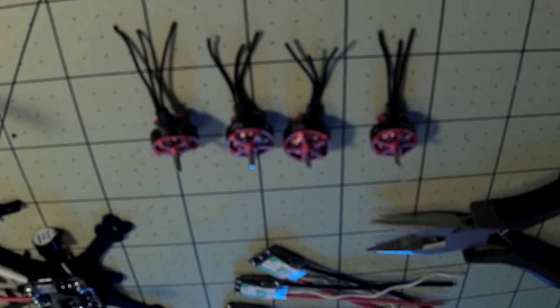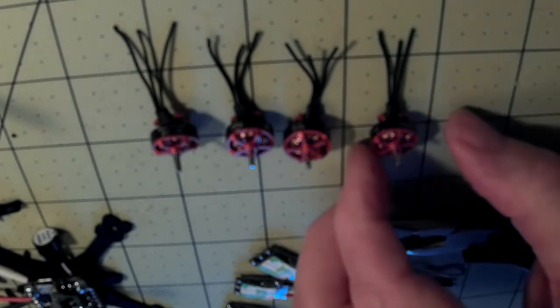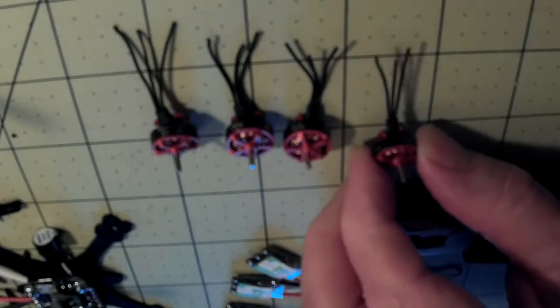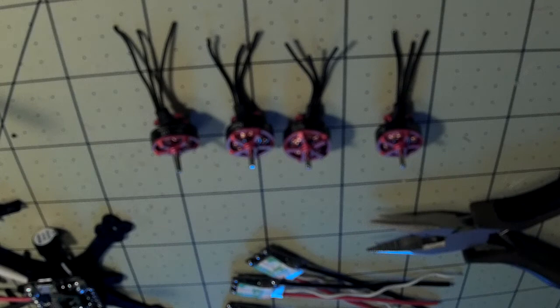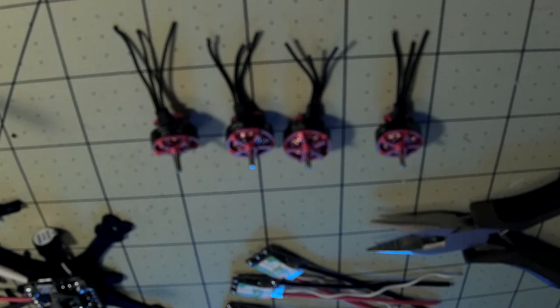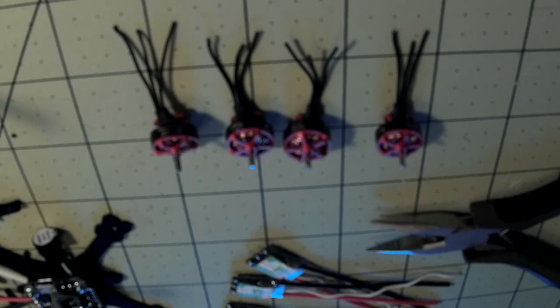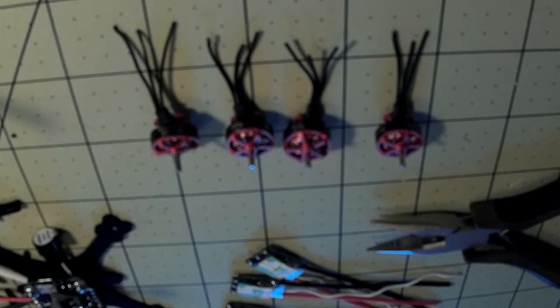I'm building a micro quad using the Racer Star BR1103 motors and I ran into a problem when I went to strip the wires. These wires are either 28 or 30 gauge and my wire stripper only goes to 26 gauge, and it didn't work.